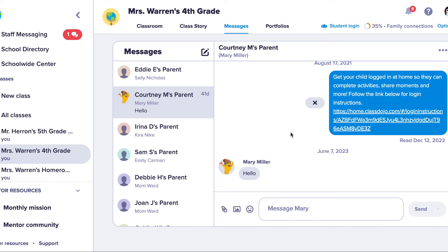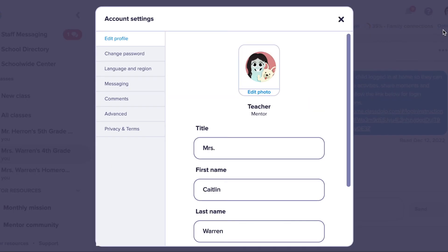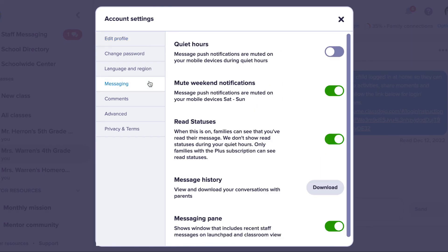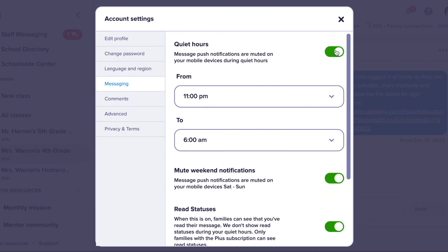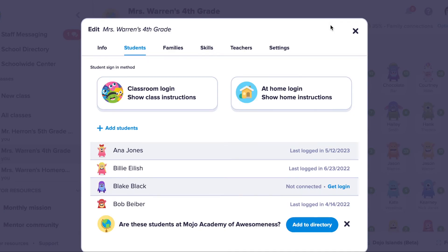If you are busy and not able to respond, set your quiet hours so you don't get notifications for new messages. It also lets parents know that you are away and may not reply until later.